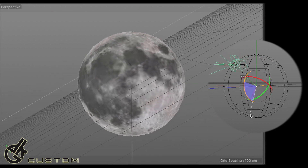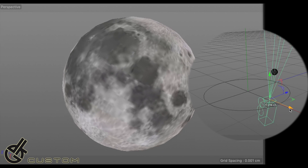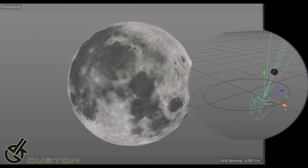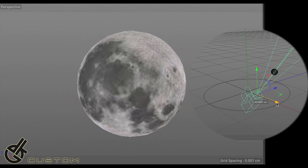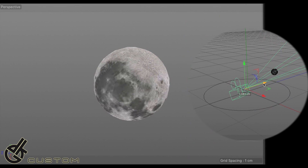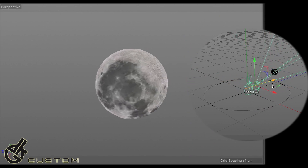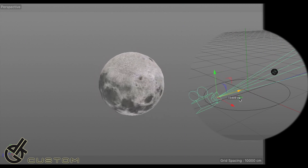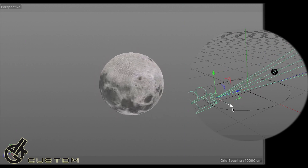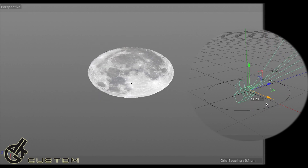Now if we do the same on the flat model, with the cameras locked to the surface and changing our position, the face of the moon is completely different and all over the place — we can even see the dark side of the moon. Okay, maybe the moon is a flat disk? That doesn't work either.